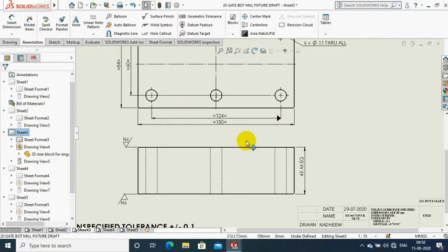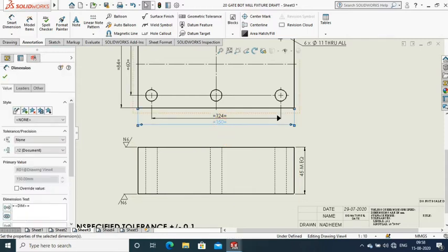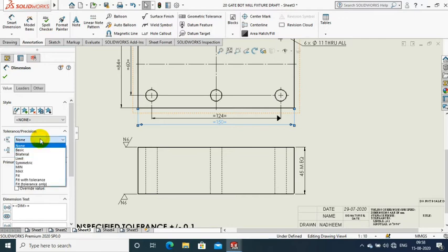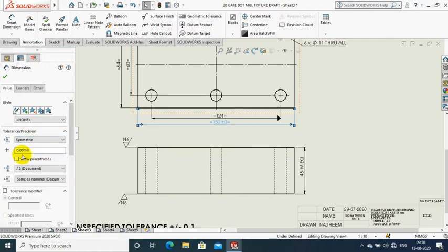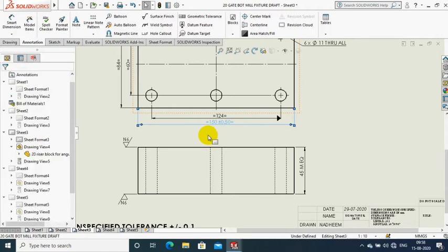Assalamualaikum. In this video we are going to discuss how to use Format Painter. First, we have to apply the tolerance for the dimension. We are applying the symmetric type tolerance to a single dimension. By using this, we have applied a similar type of tolerance to all dimensions using Format Painter.